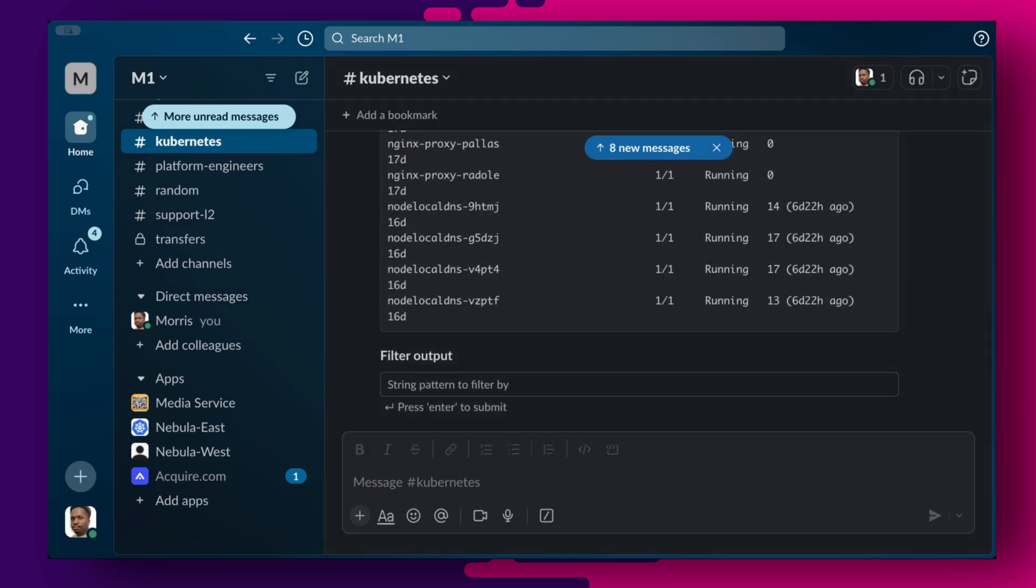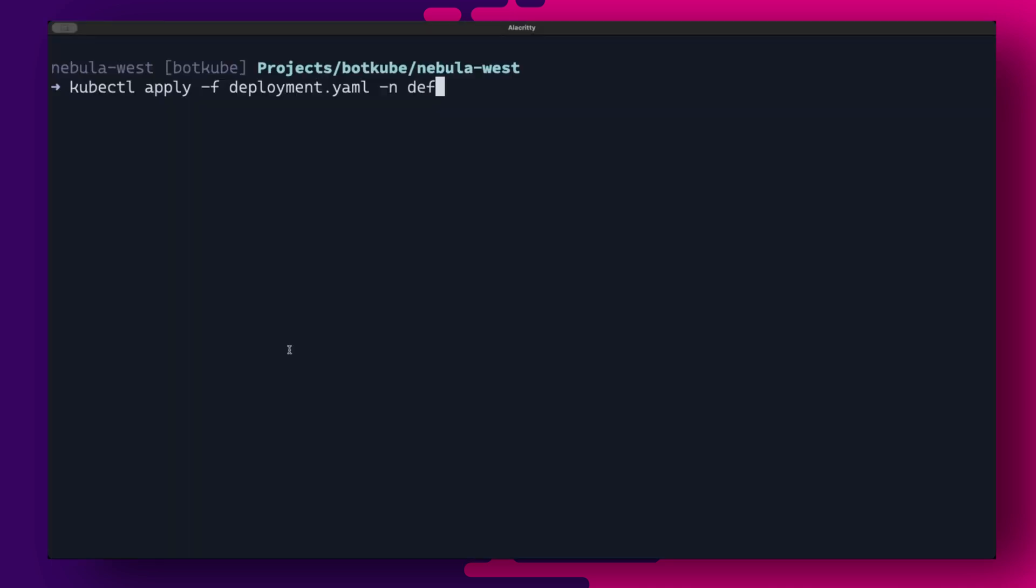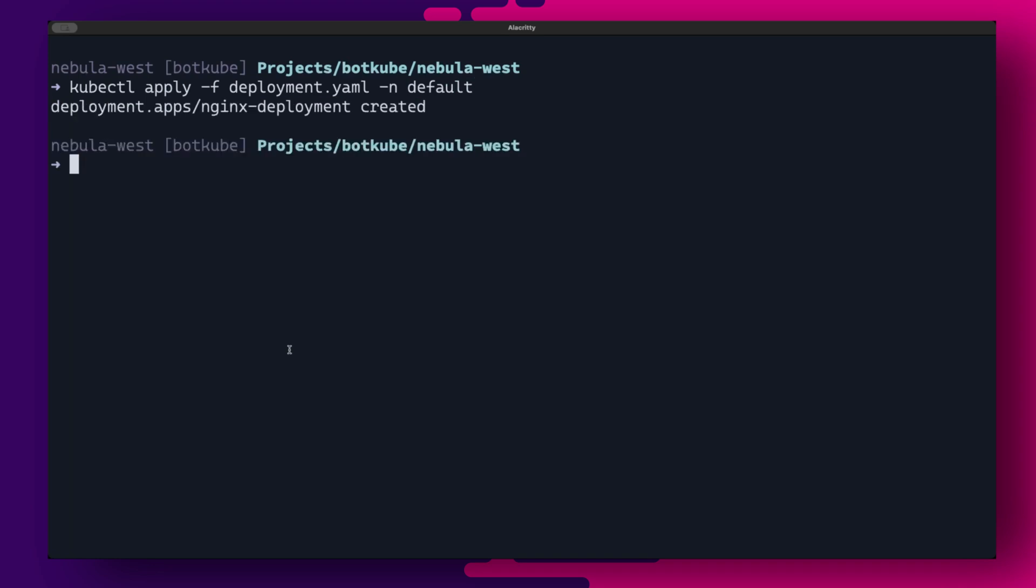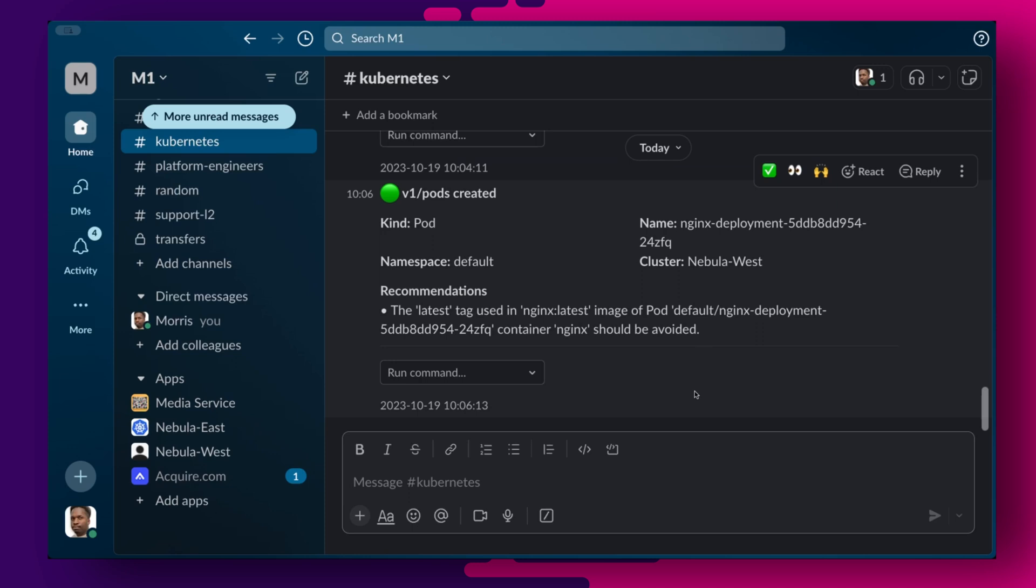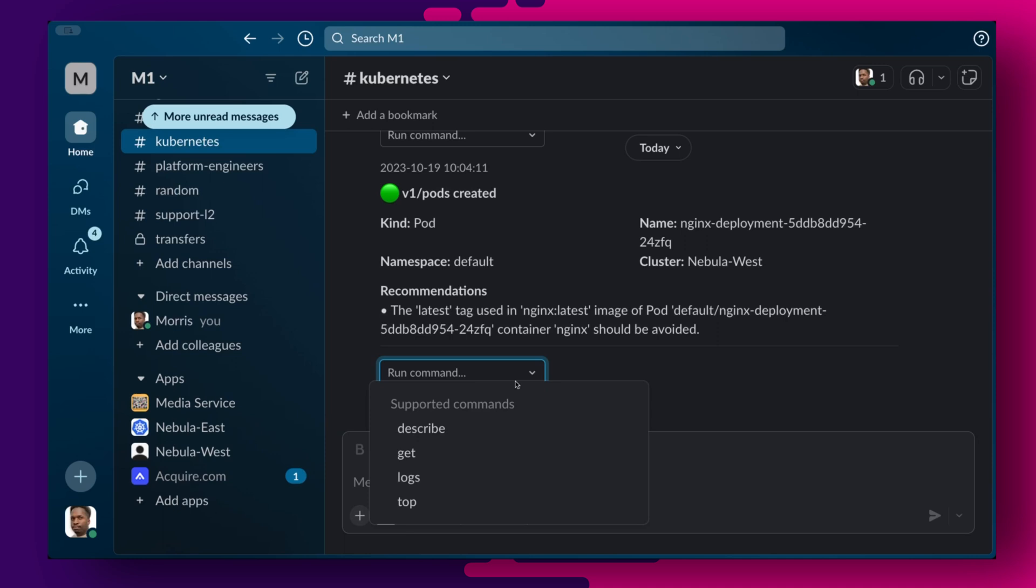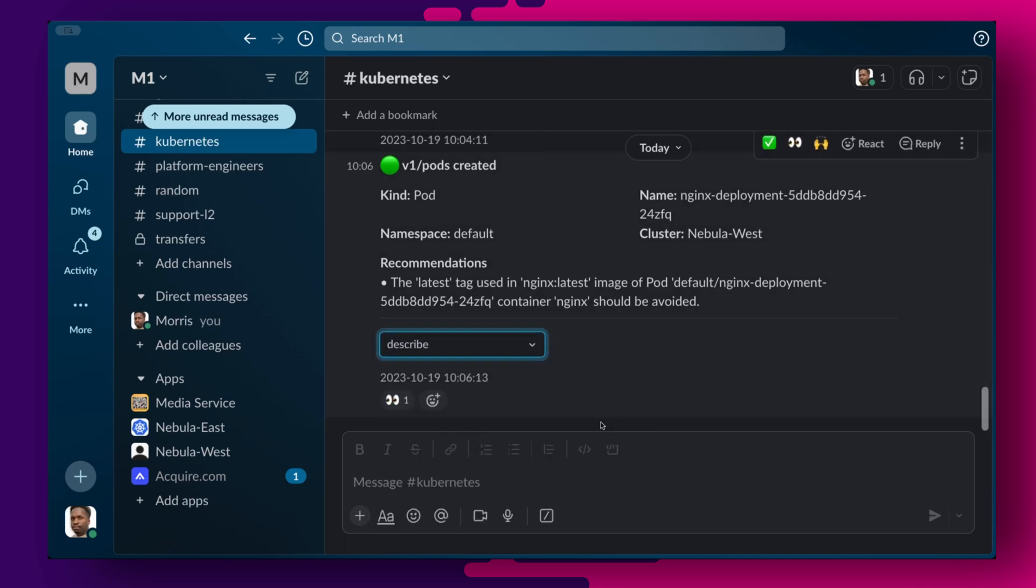Botkube is also watching for events in the cluster. For example, I have here a deployment manifest that I can go ahead and apply in the default namespace. And if we head over back to the Slack window, we can see a notification has popped up about this new deployment. It recommends that we avoid using the latest tag on images. We have some quick actions that we can execute to further diagnose the issue. We can describe the pod or even take a look at the logs. Describing the pod indeed shows we are using the latest nginx image in our deployment.